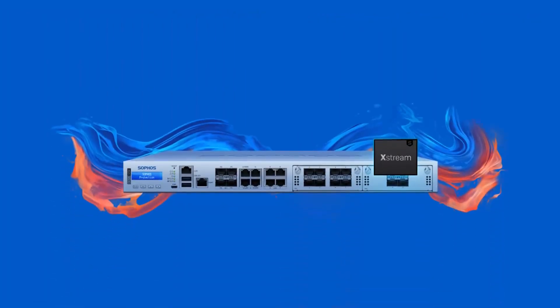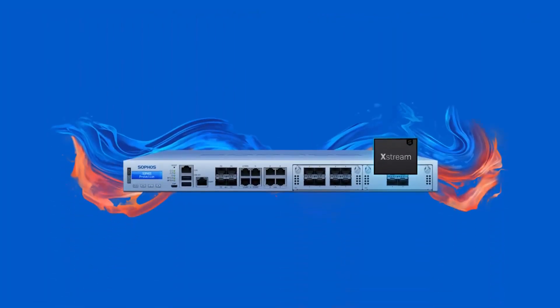Consolidate, simplify, and save on your network protection while elevating your defenses with Sophos Firewall. Visit Sophos.com/firewall to learn more.